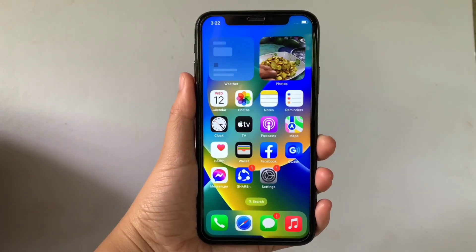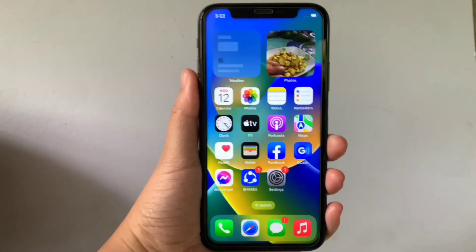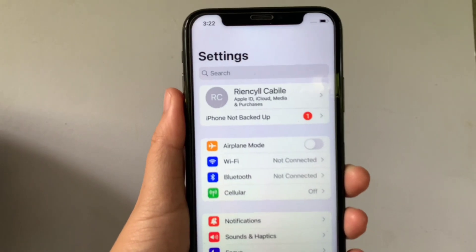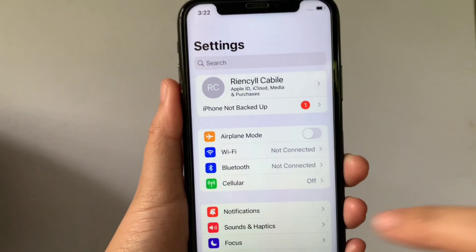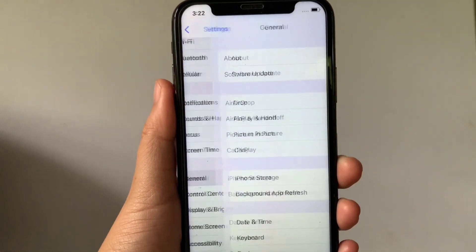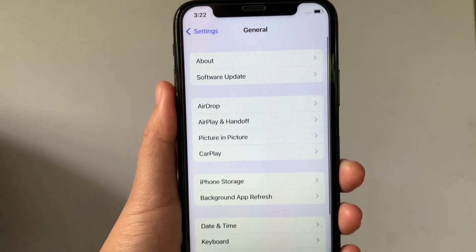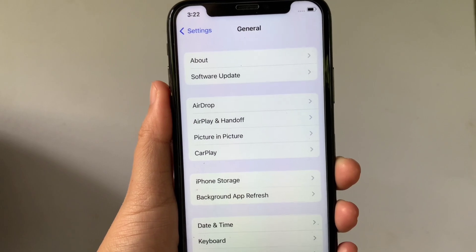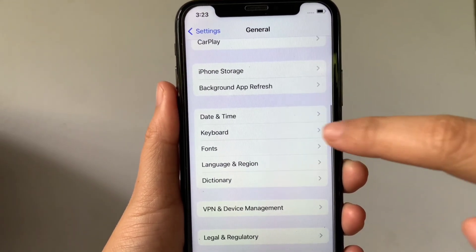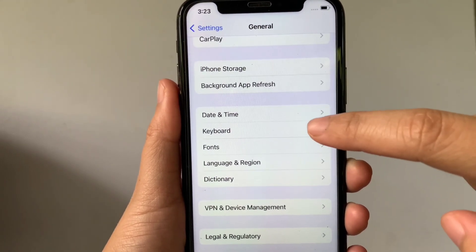Using your iPhone X from your home screen, first go to Settings. Then in Settings, scroll down and click General. Then in General, scroll down and find Keyboard, then tap it.